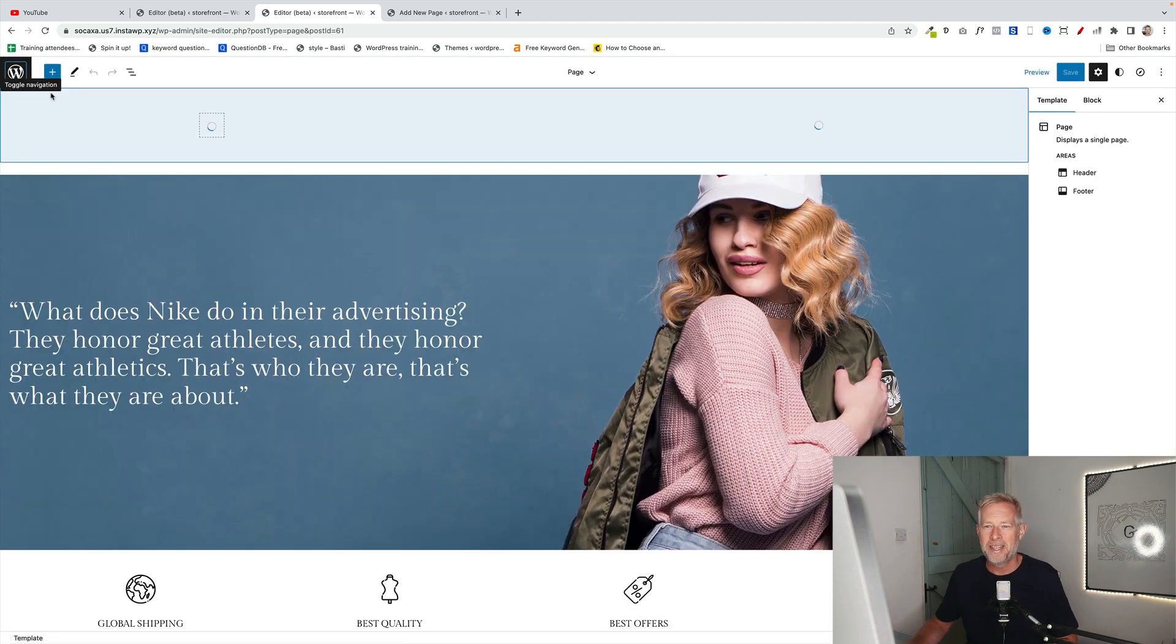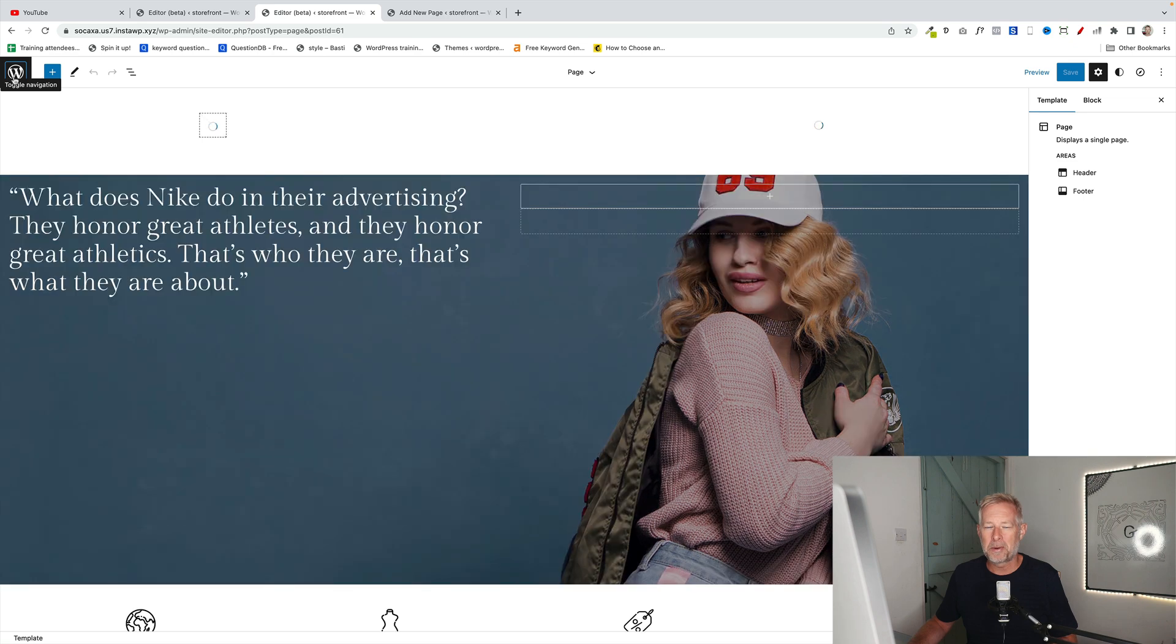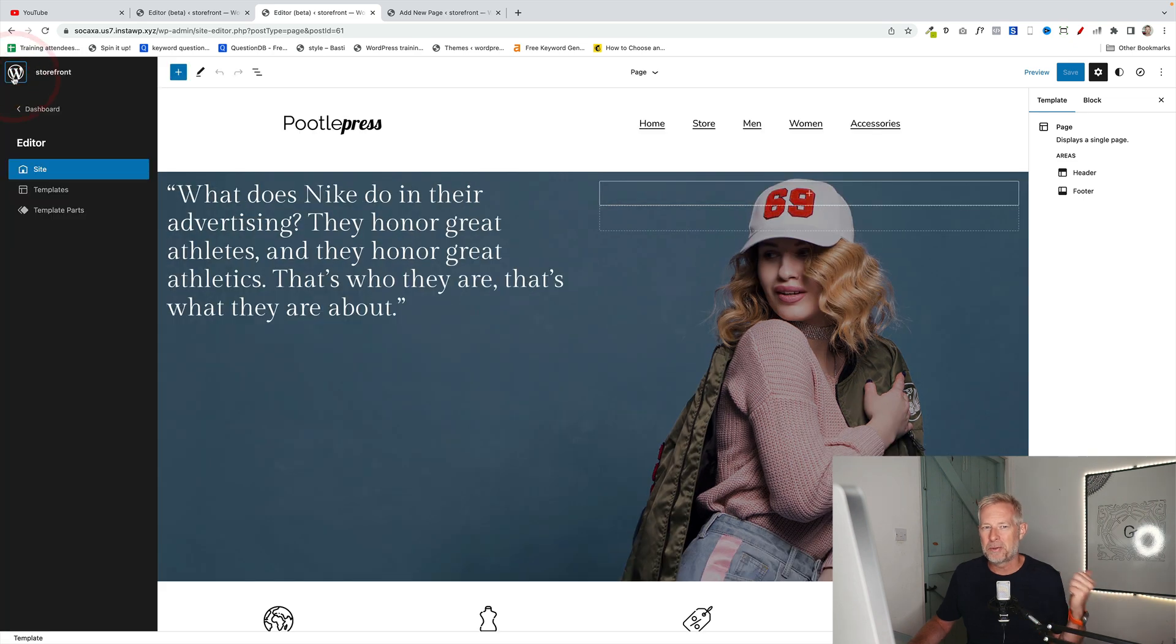That will load in the full site editor. Remember, you'll only see that option if you're using a block theme. I'm going to show you a way to do this if you're not using a block theme in a few minutes.